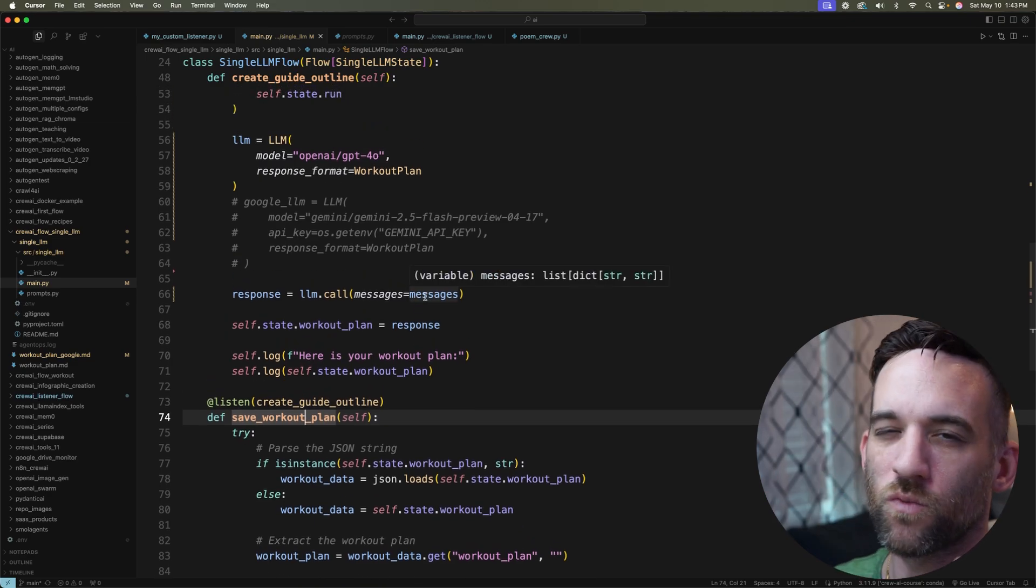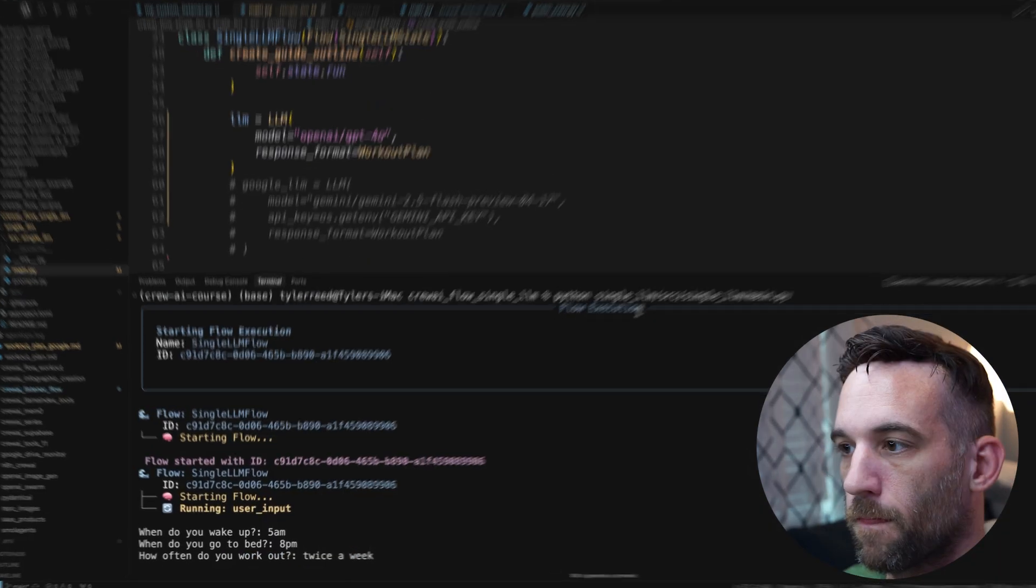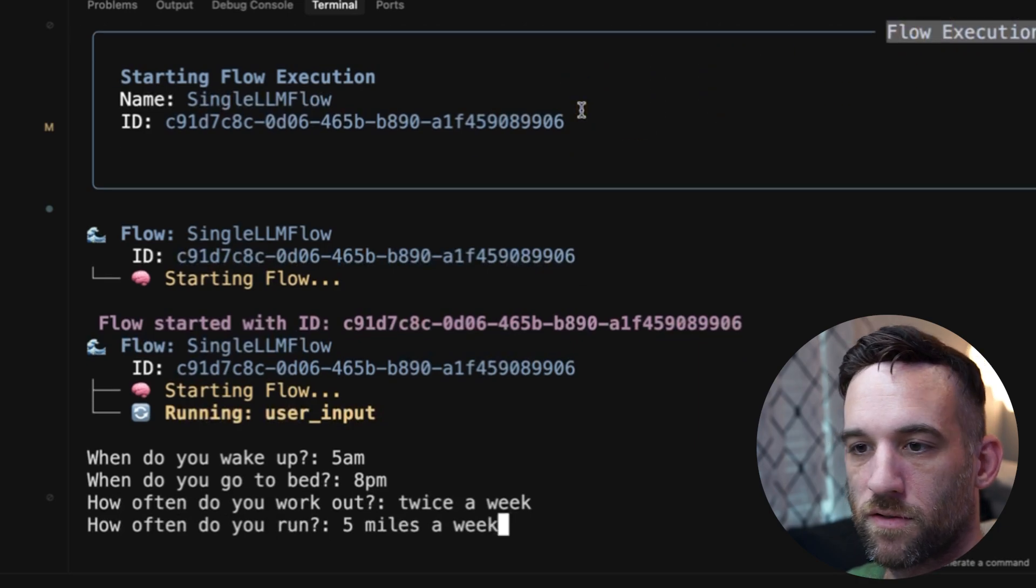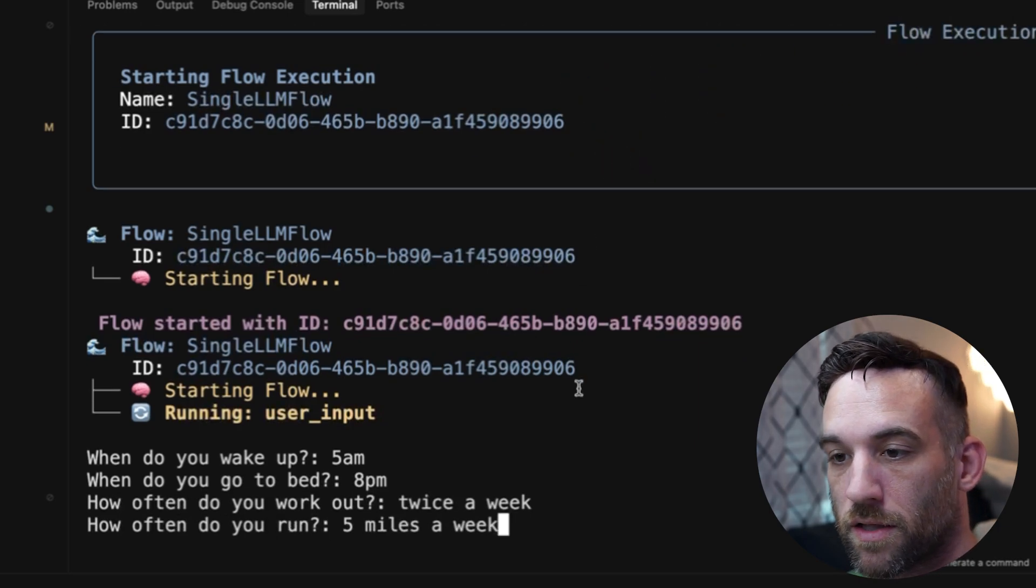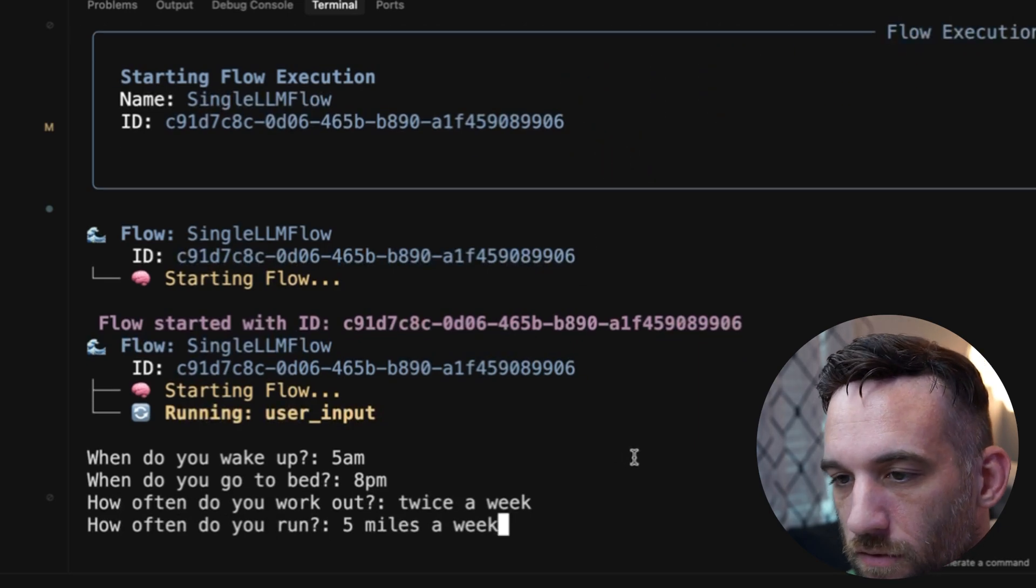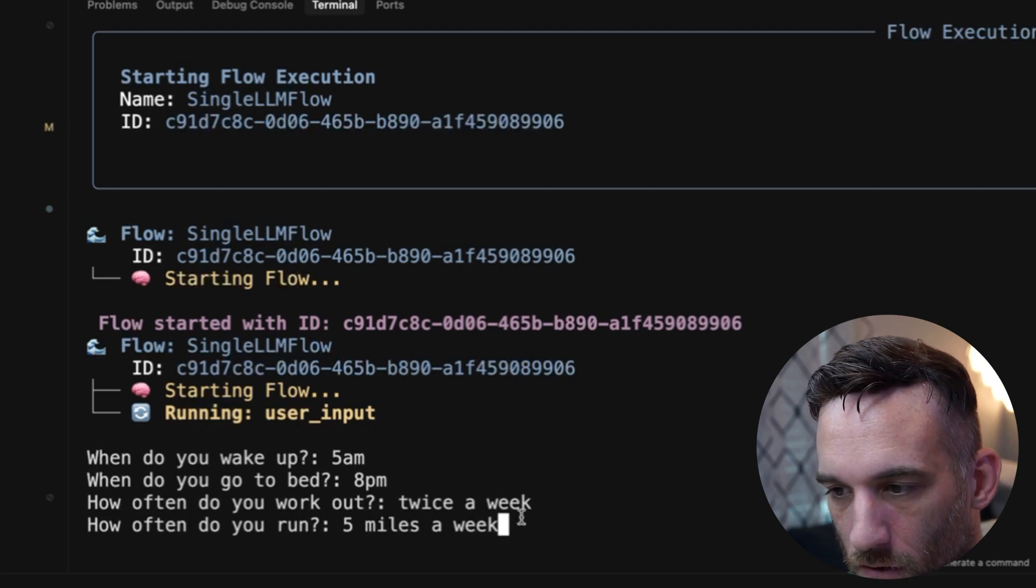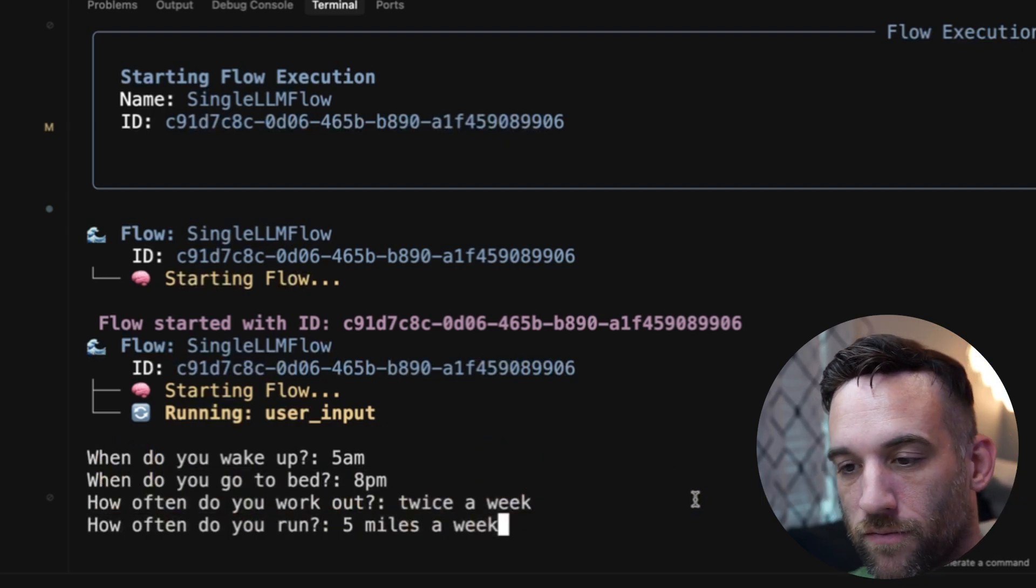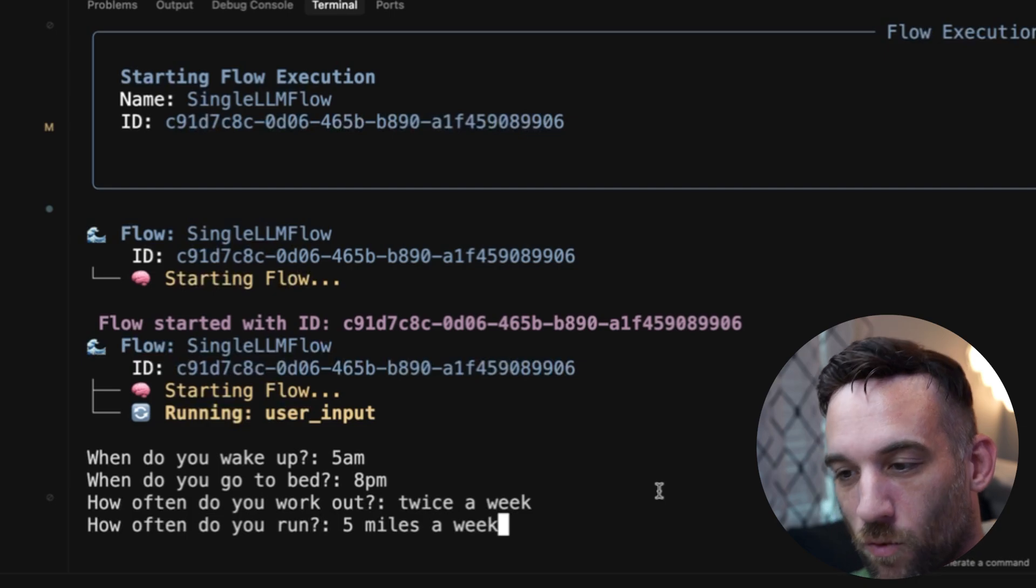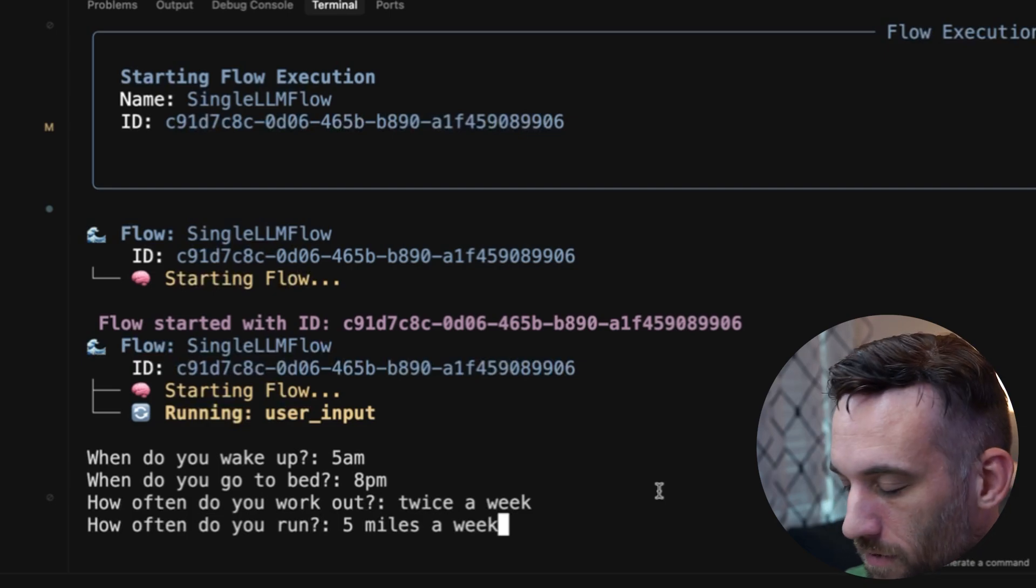Now let's just run this to see how it looks. Okay. So we have the flow execution. This is just kind of letting you know that it's starting. We're giving an ID to this flow when you can do some more advanced things with that, but here are the user inputs. So when I wake up is 5 AM, when I go to bed is 8 PM. I work out twice a week. How often do I run, about five miles a week.